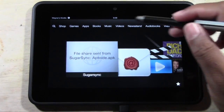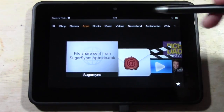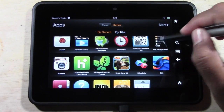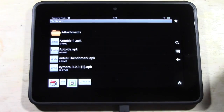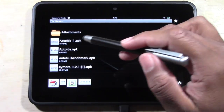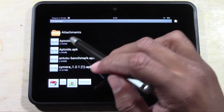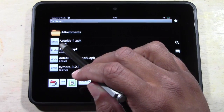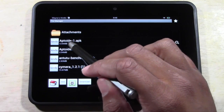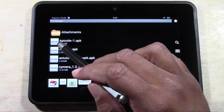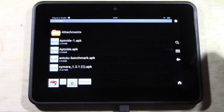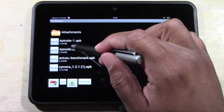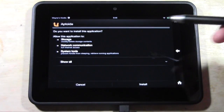Go ahead and download it. After you download it, you'll find it in your apps. Tap on File Manager Free. And here's the file right here — I'm not sure how to pronounce it, but go ahead and tap on that.